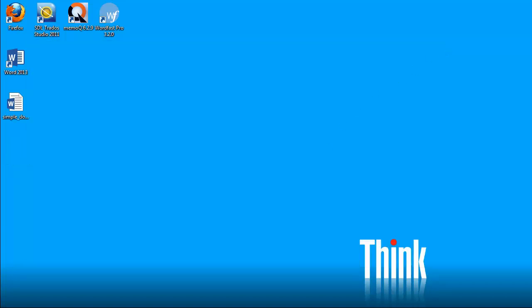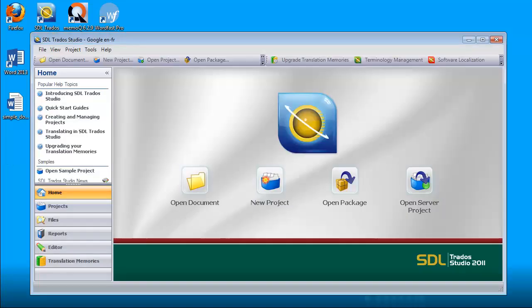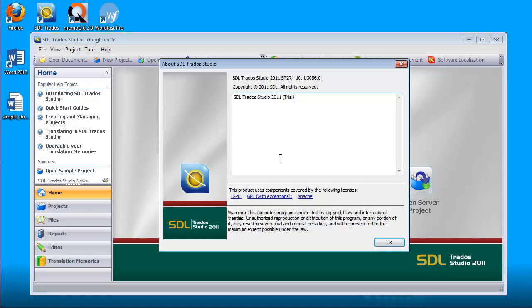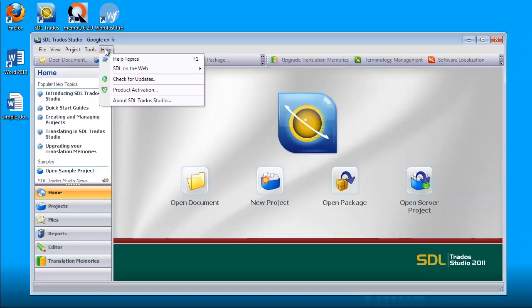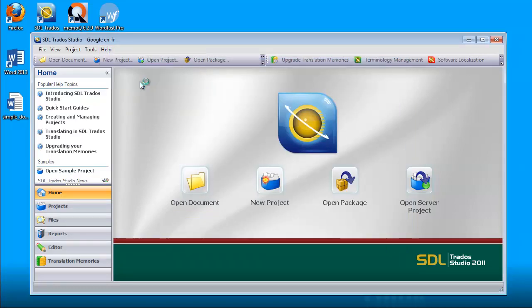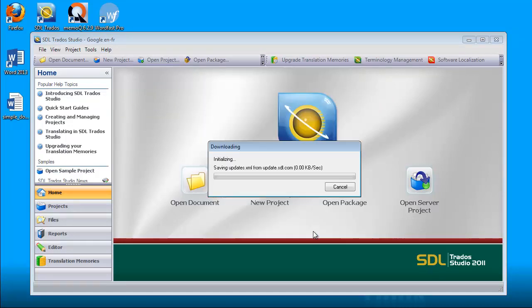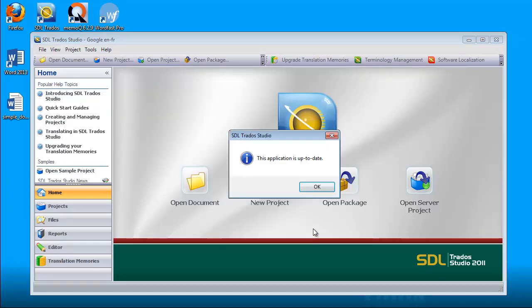I will go to Studio, and this is the latest version of Studio, Service Pack 2R. Just in case, I will check for updates. I'm being told that Studio is up to date.